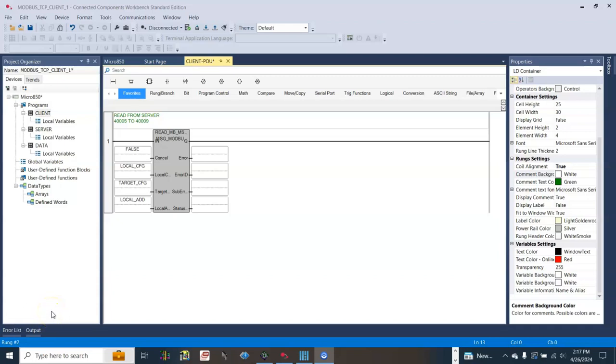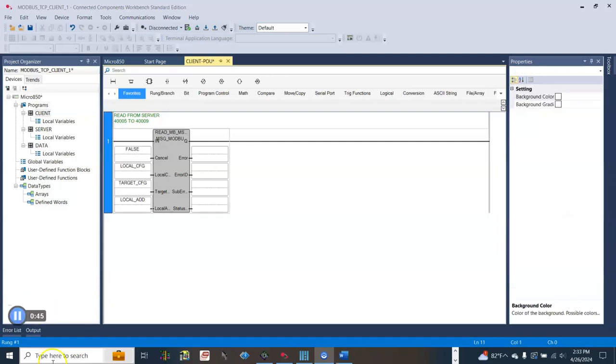This video will show you how to convert two 16-bit words into a 32-bit real data. For instance, in the current program we receive an array of 16-bit words from the Slate device.